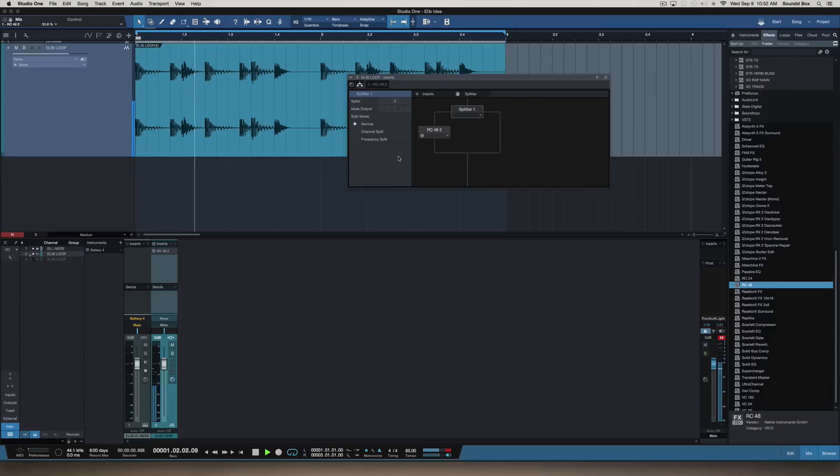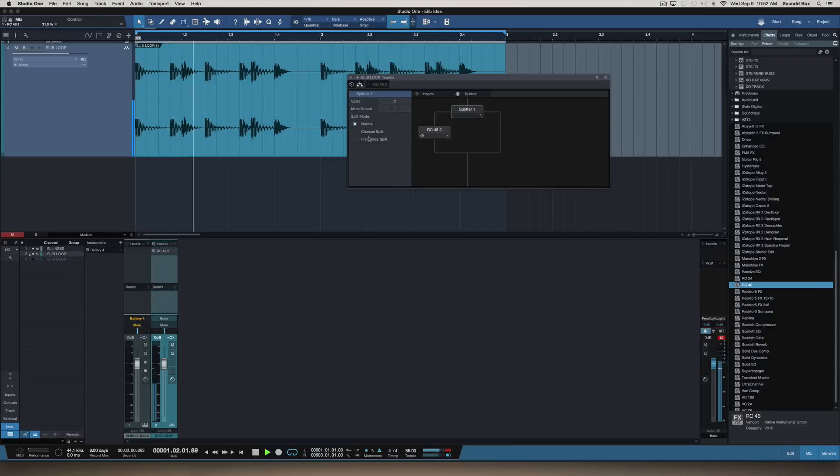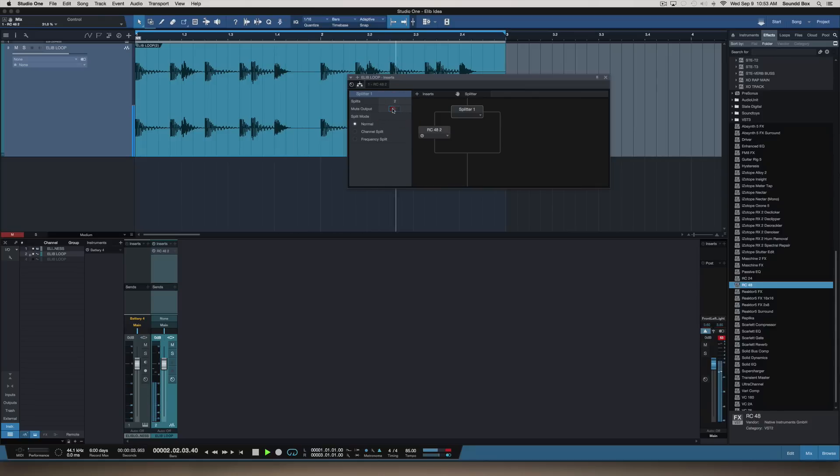Now we have all of these different modes here. We got normal, split channel, frequency - and frequency will be by frequency, split channel will be left and right, and normal is just normal. You can also make more splits, you can add four and have several things going on, but we're just going to work with two because we're working with left and right or frequency split.